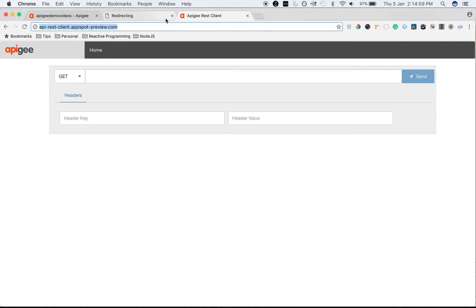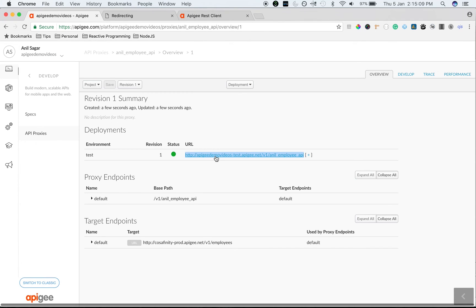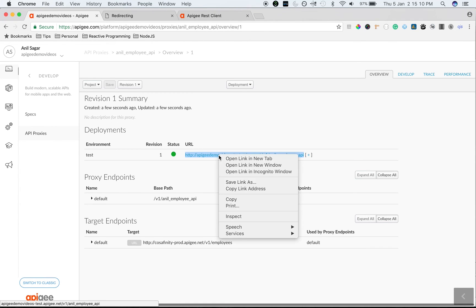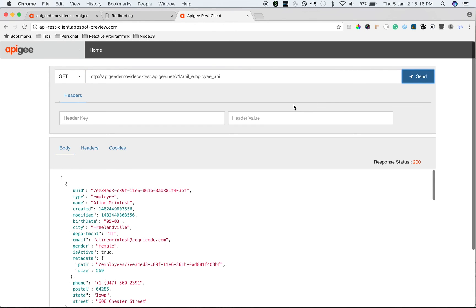Navigate to api-rest-client.appspot-preview.com to access the REST client using which you can make an API call. Copy the proxy URL from the proxy overview page. Then paste it in the URL tab. Choose the get method and hit send to see the API proxy in action.